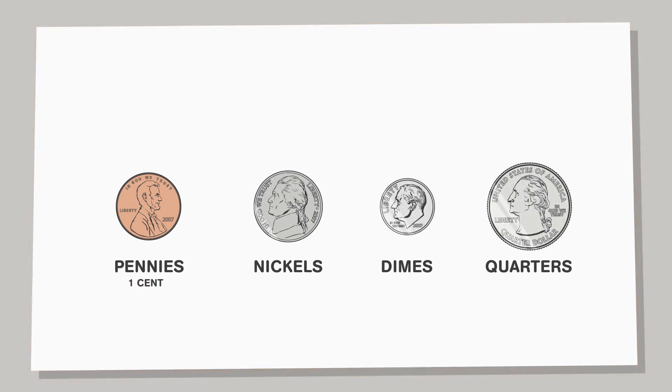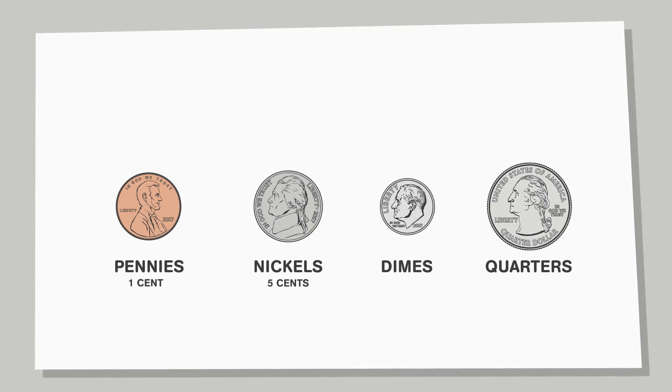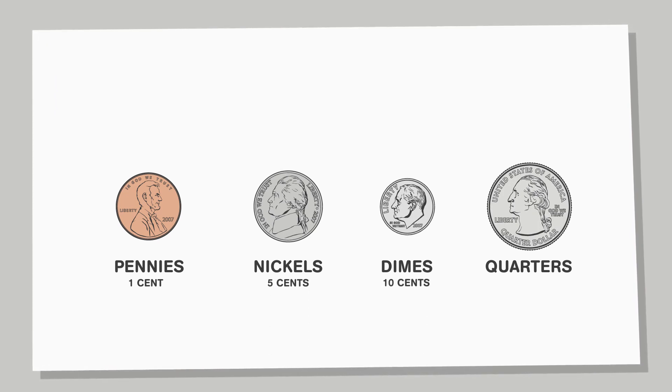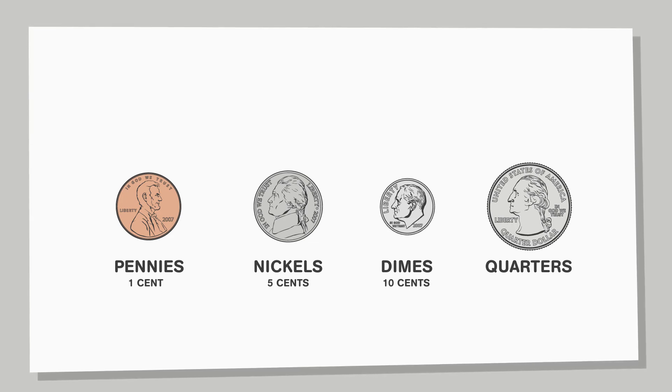The other coins are silver colored. Nickels are worth 5 cents. Dimes are worth 10 cents. They are the smallest of the coins.